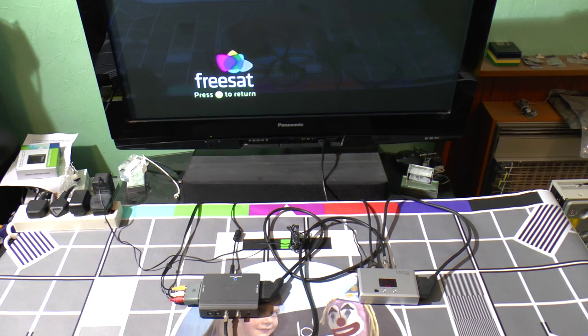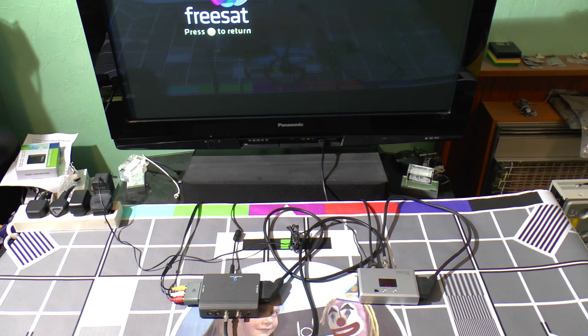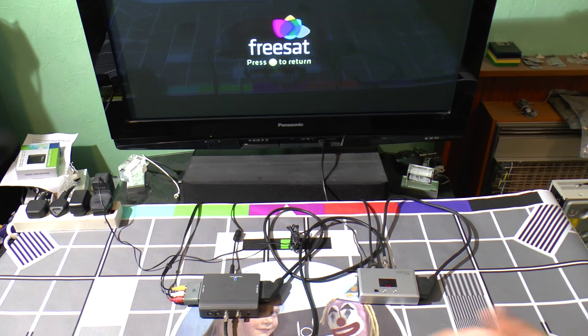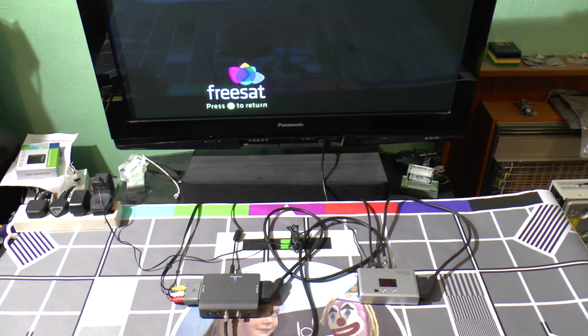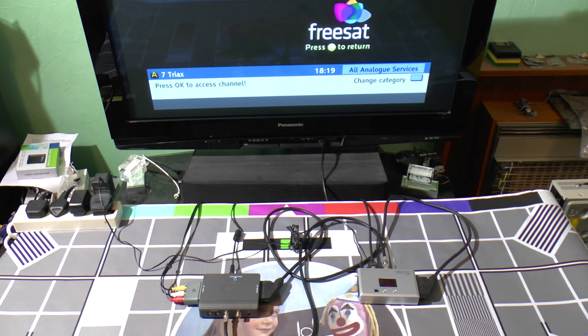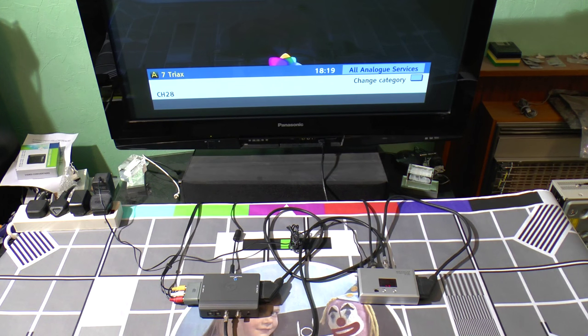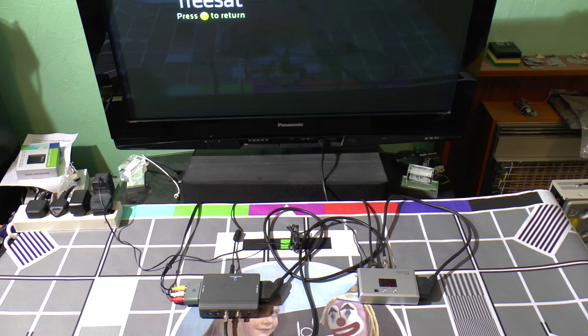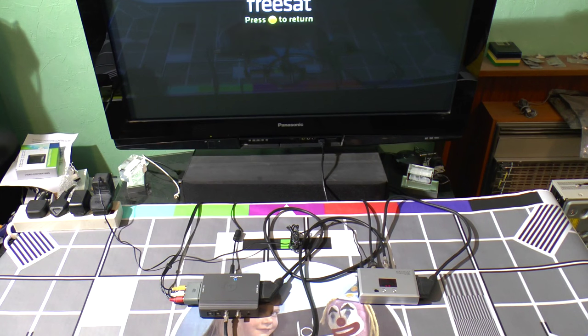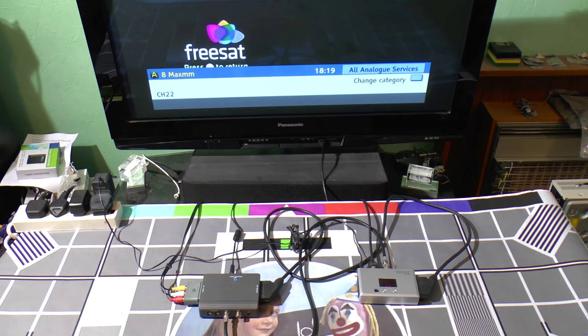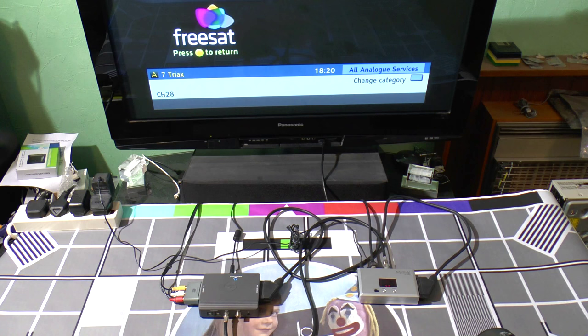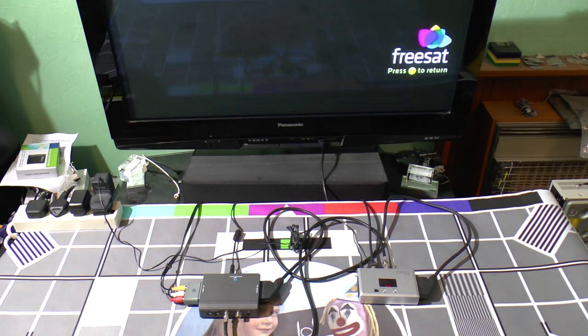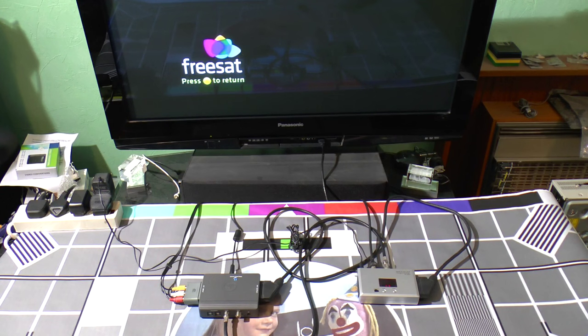But the trouble is what you're watching now and what you're listening to now is this one. If I change channel to the Triax, listen to this. You get all this interference. You don't get it on the Maxim, but you do get it on the Triax. So I think, okay, the Triax must be a load of crap. Why else would it be doing that?